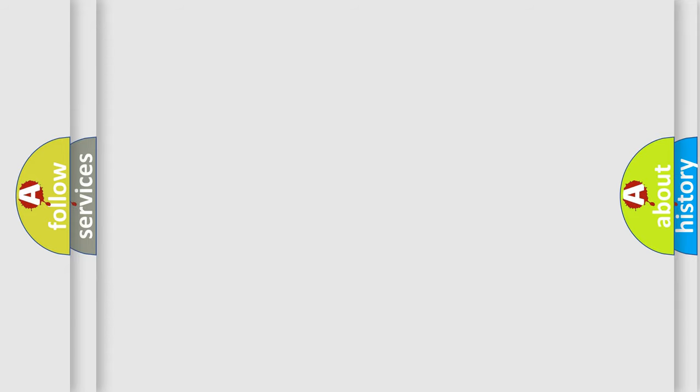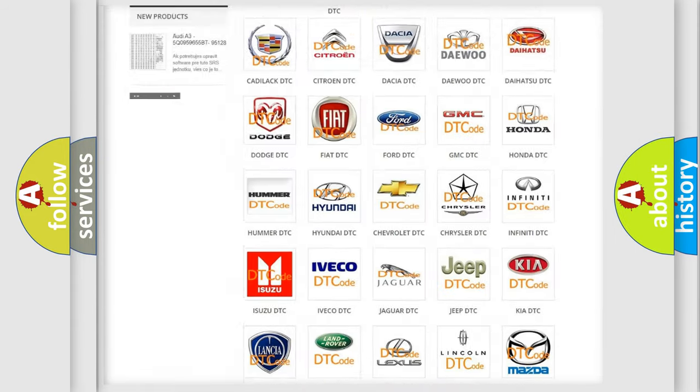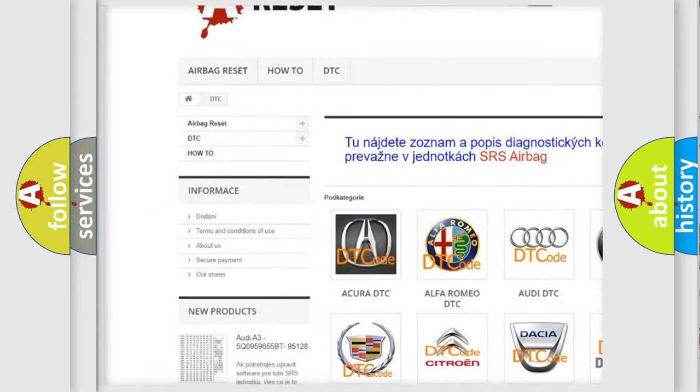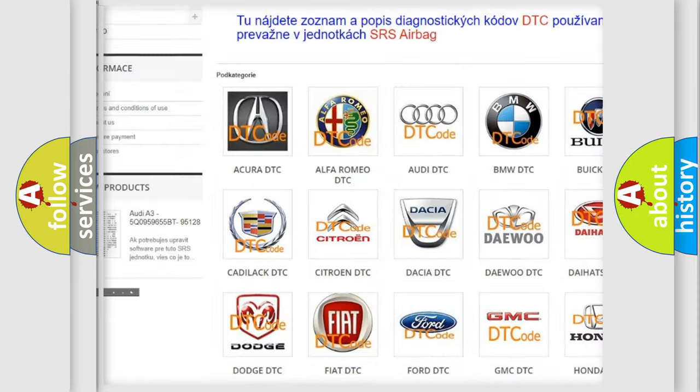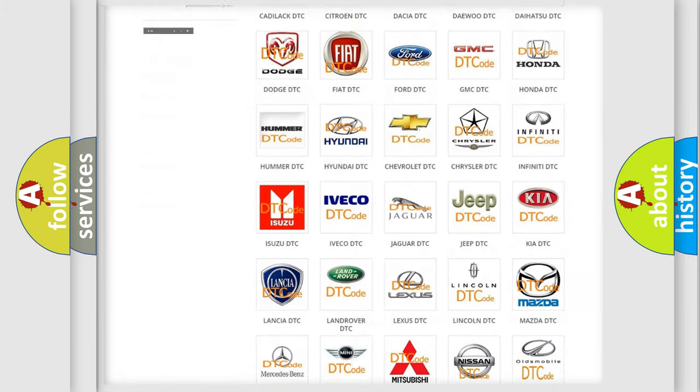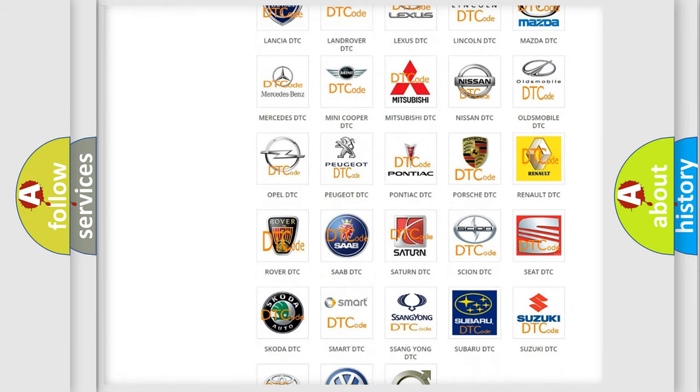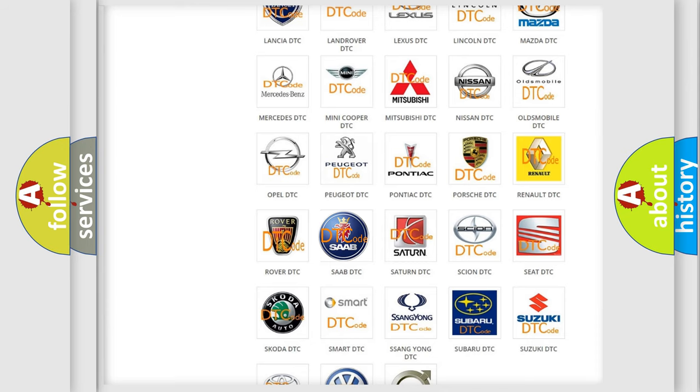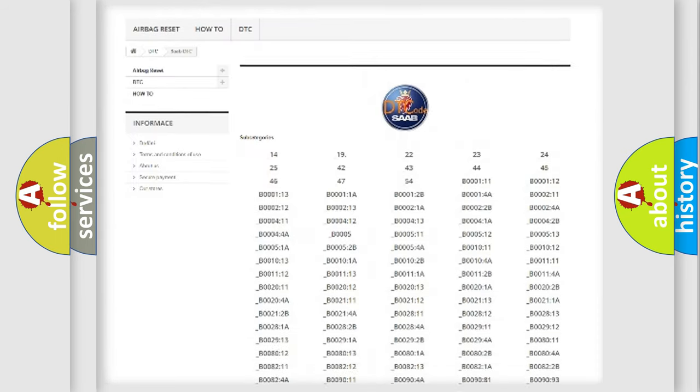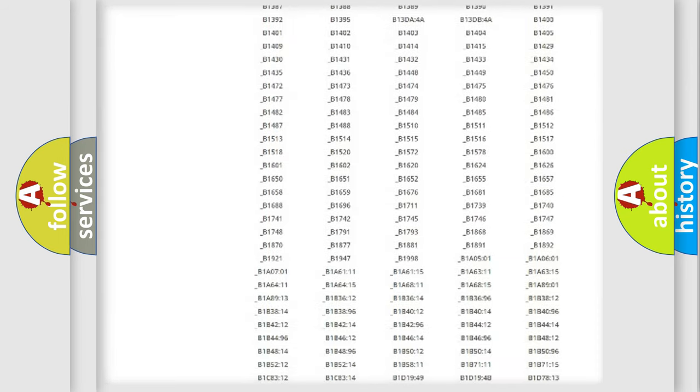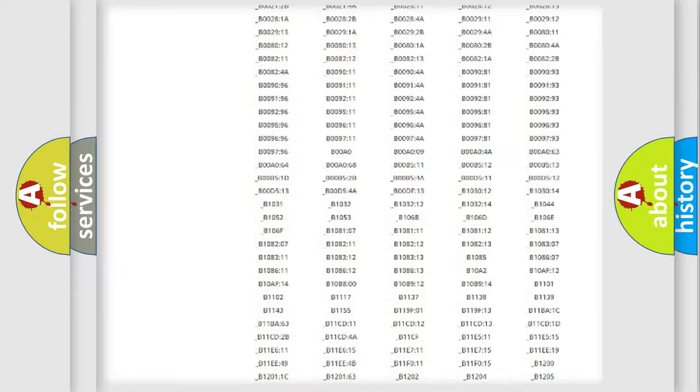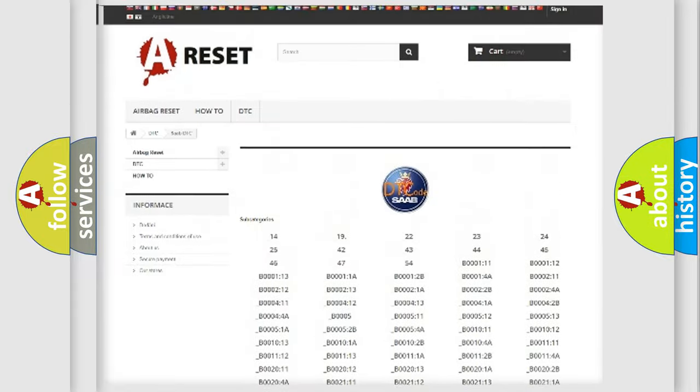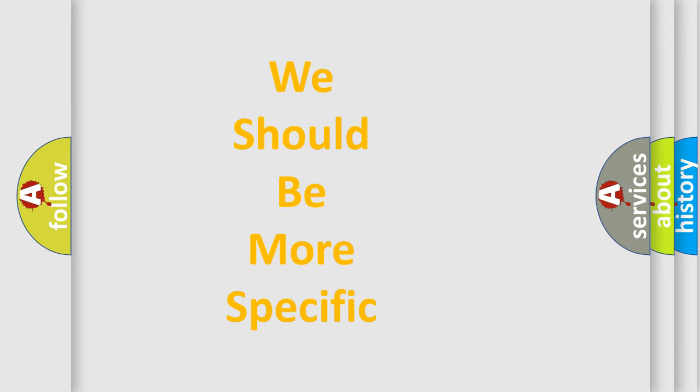Our website airbagreset.sk produces useful videos for you. You do not have to go through the OBD2 protocol anymore to know how to troubleshoot any car breakdown. You will find all the diagnostic codes that can be diagnosed in vehicles, and many other useful things. The following demonstration will help you look into the world of software for car control units.